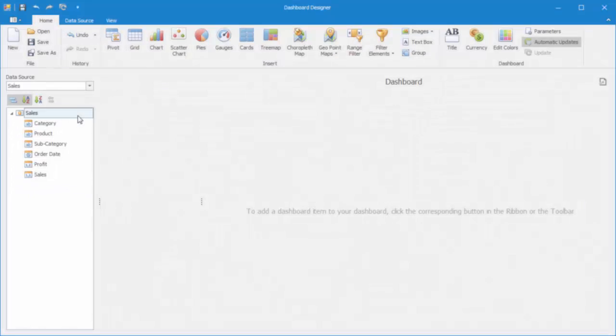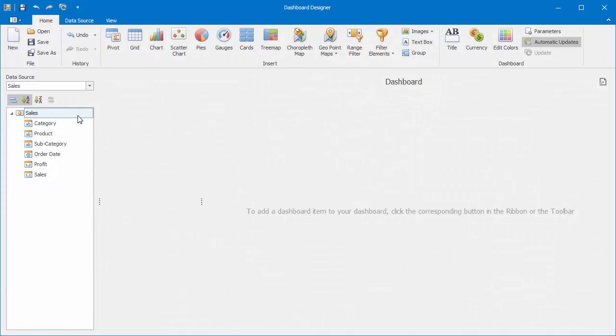In this video, you'll see how to create a Treemap dashboard item that visualizes data in nested rectangles called tiles. Our dashboard designer is already connected to the data source containing sales data.